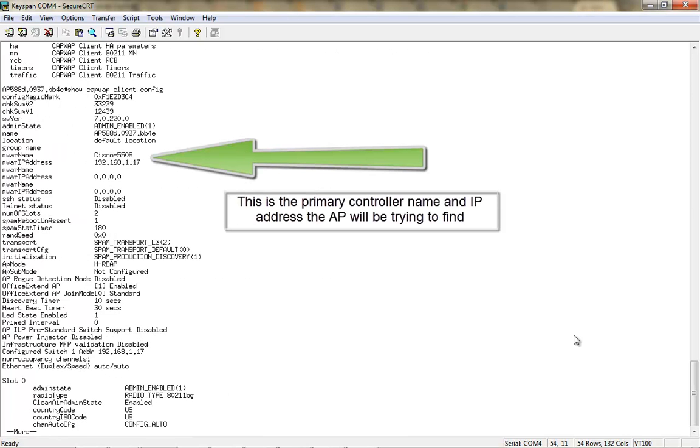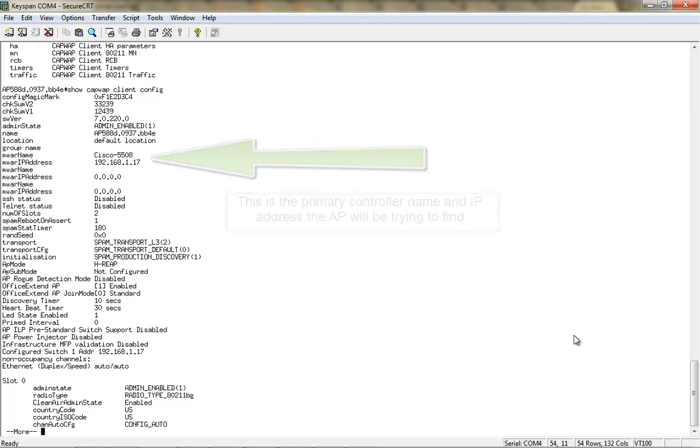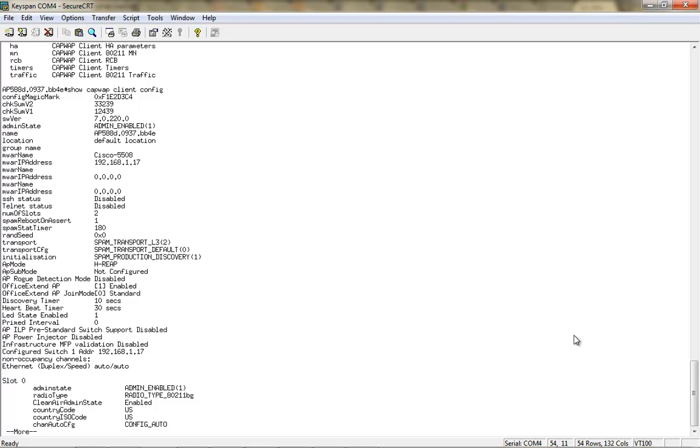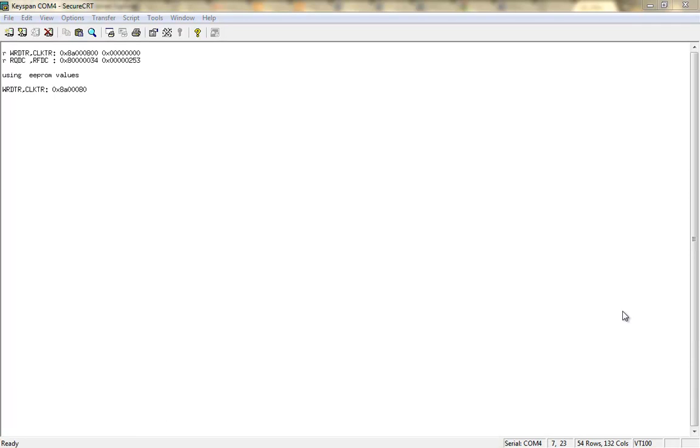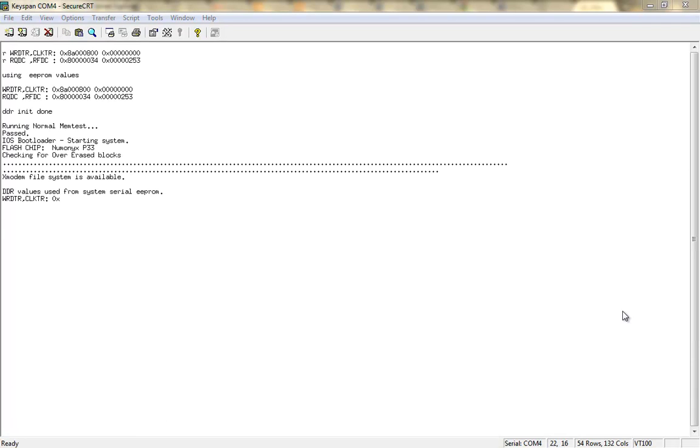You can see here that the MWAR name and MWAR IP address are the primary controller name and IP address that the AP will be trying to find. So you can verify that this is indeed what you want configured by doing show capwap client config. And if this is not correct, you would basically allow the AP to rejoin the controller and reset the primary name and IP address.